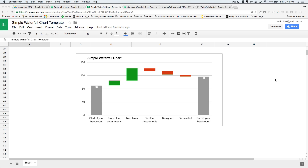It's a way of showing the cumulative effects of increases and decreases to an initial starting variable. In this example, I'm starting with my department headcount at the beginning of the year, then I recruit some people from other departments, hire new people, but some also leave — going to other departments, resigning, or being terminated. I can clearly see how I go from 90 at the start to 117 at the end of the year.